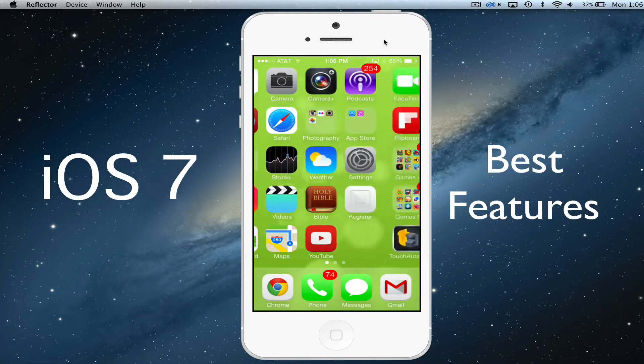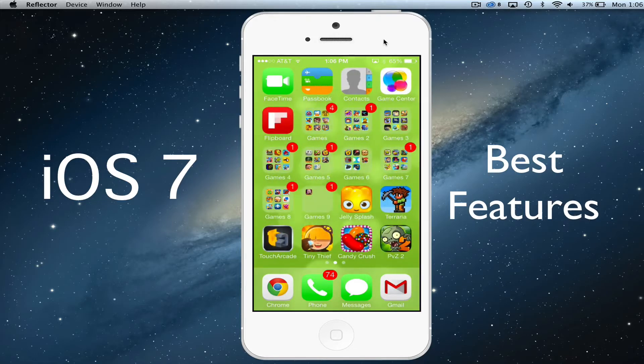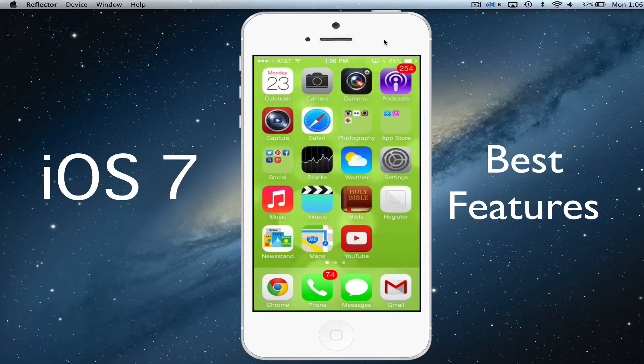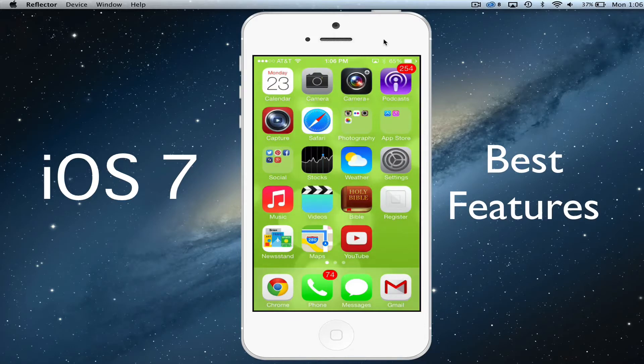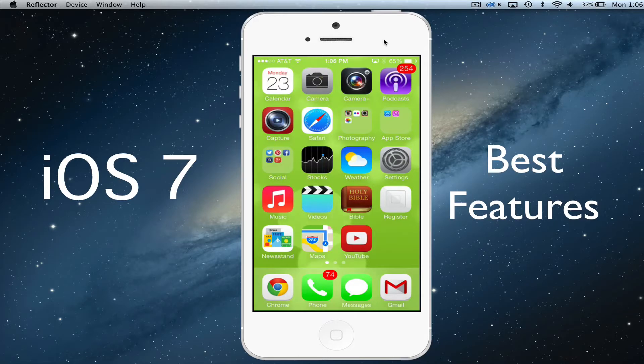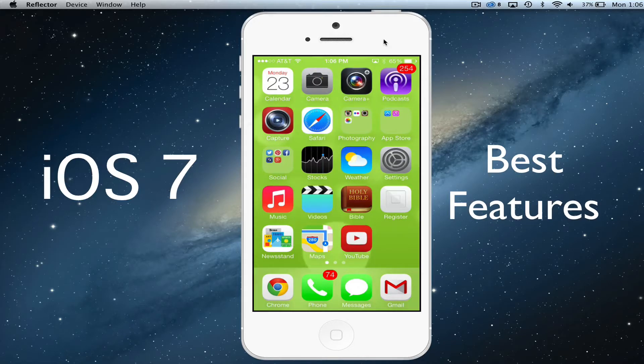First and foremost, you're going to see a completely new UI or user interface. As you see there, it's a little more colorful as well as all of the stock applications that come with the phone have been updated as far as their app icons and just their usability overall.